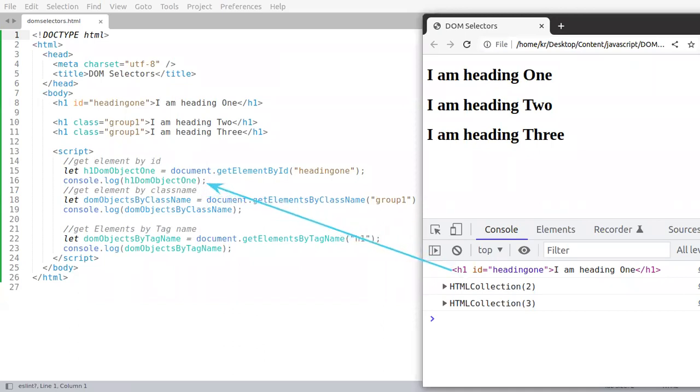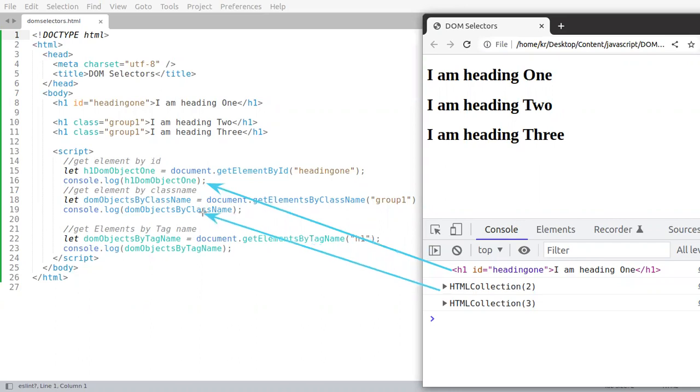The second one is an HTML collection which is coming from this console, and the third one is coming from line number 23.